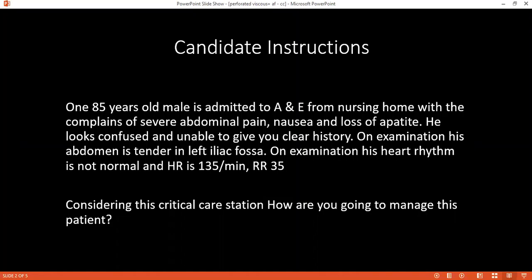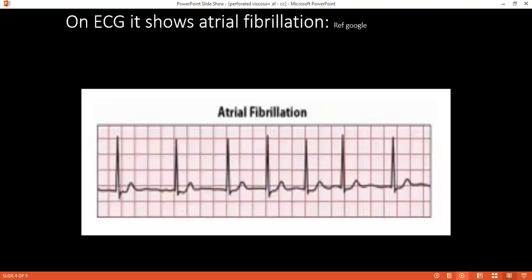If you take the ABG of this patient, what would you expect to find? It will be metabolic acidosis. How would you correct that? For metabolic acidosis, we will give hydration as well as sodium bicarbonate.